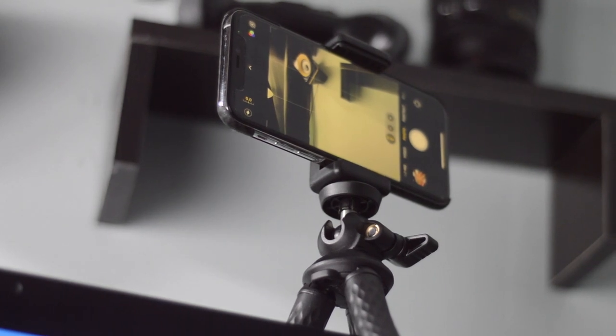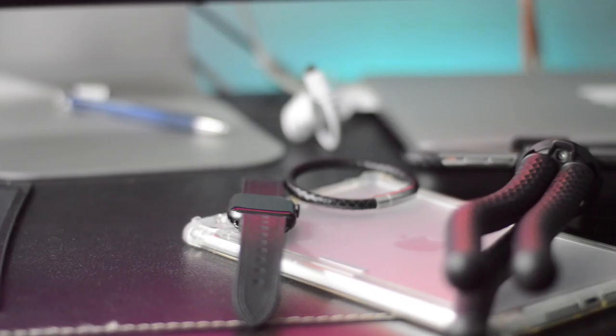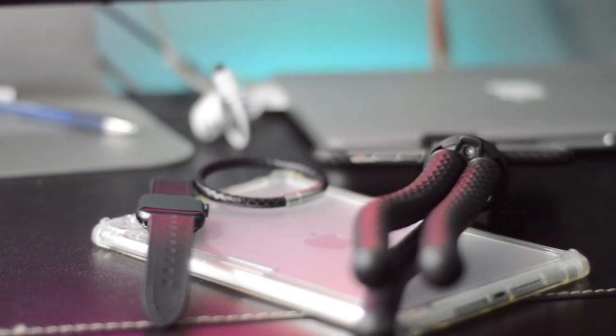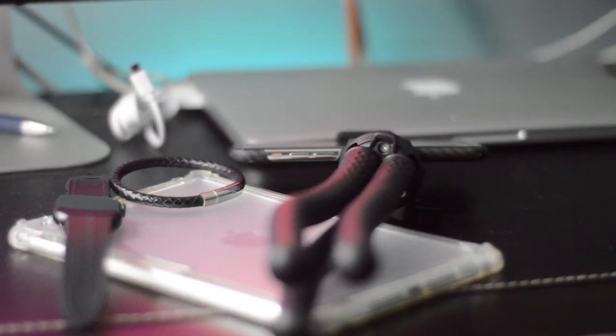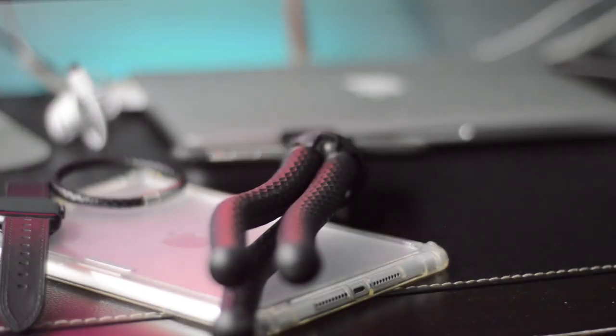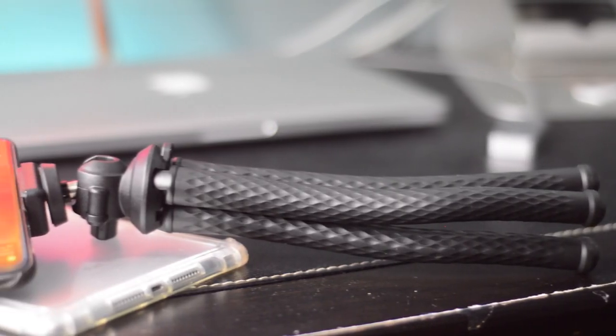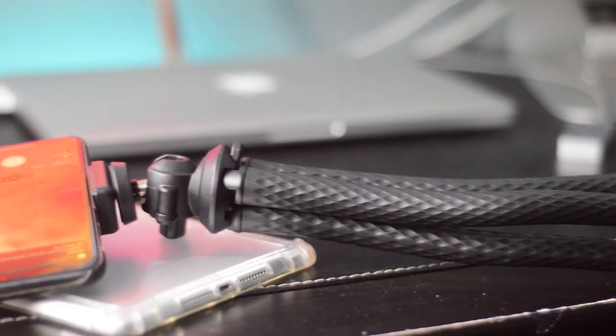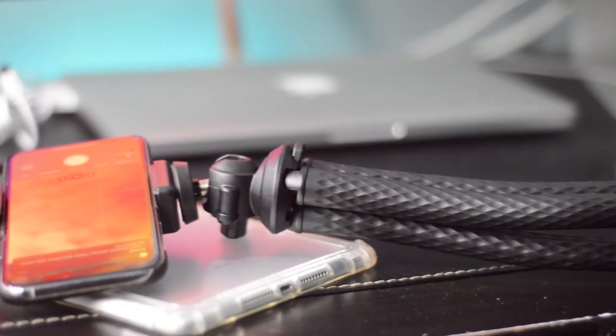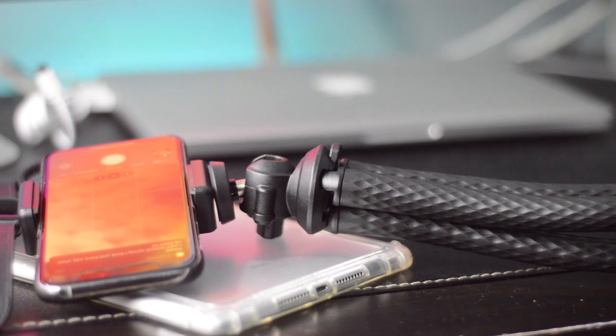And the phone mount itself is super grippy as well. All in all, I think this device is a nice solid 9 out of 10. It works very well and it looks really cool.